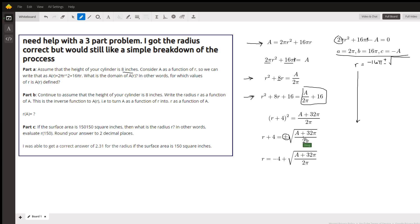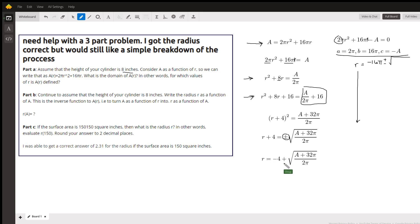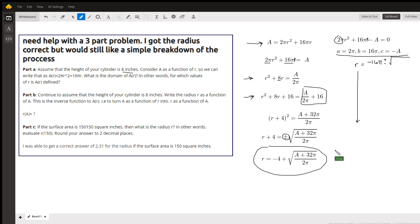And subtract 4 from both sides. Notice that I rejected the negative because r has to be a positive number. If I had minus 4 minus the square root, r would be negative. Okay, so there is a formula for r in terms of A: r(A) equals...